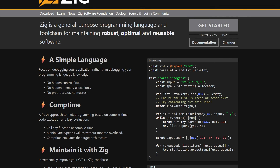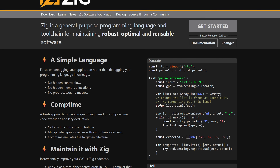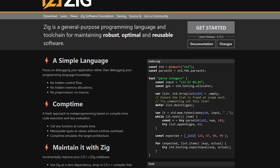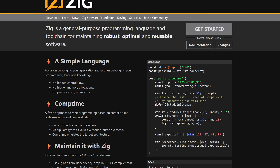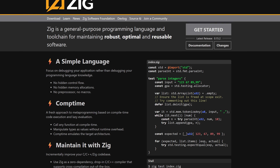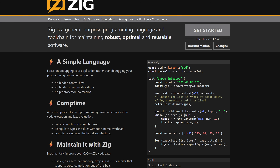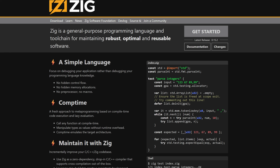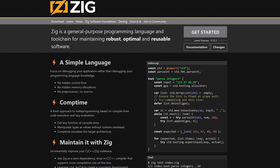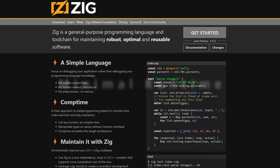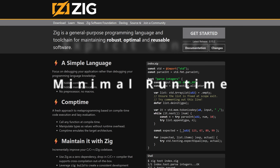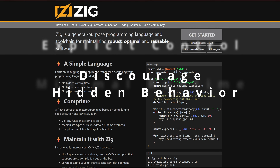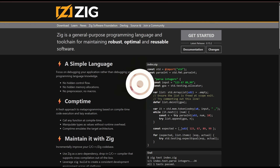Zig, on the other hand, doesn't just want to patch C — it wants to absorb it, understand it, generate it, compile it, replace your build system, replace your libc, and do it with a philosophy of minimal runtime, explicit control, and a deep distrust of hidden behavior.